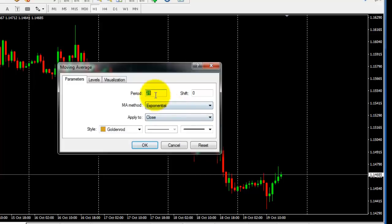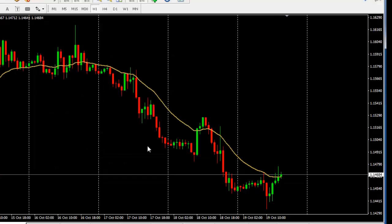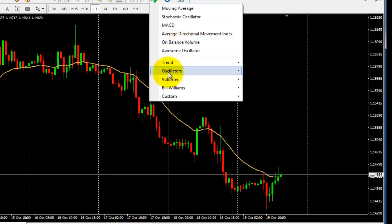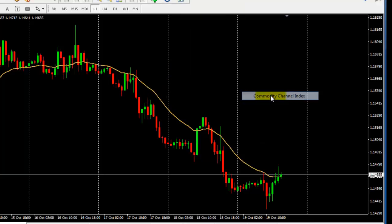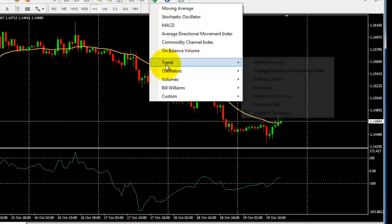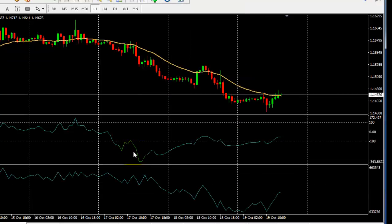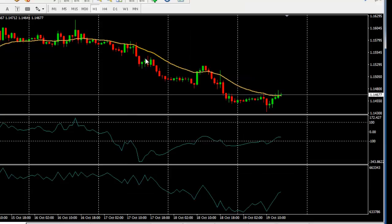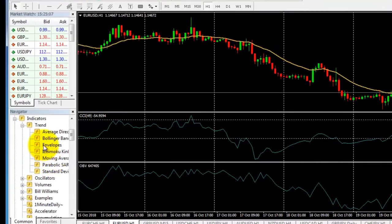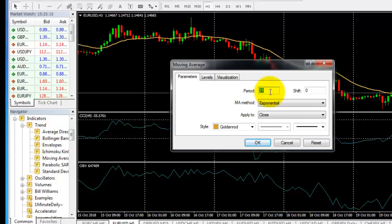For the strategy, we need 21 EMA close. I plot it here. And CCI — you can find CCI in Oscillators: Commodity Channel Index. By default it is 14 but we made it 49. And another indicator is OBV — On Balance Volume. We want another moving average here too. We plot these in the indicators itself, using 21 EMA.